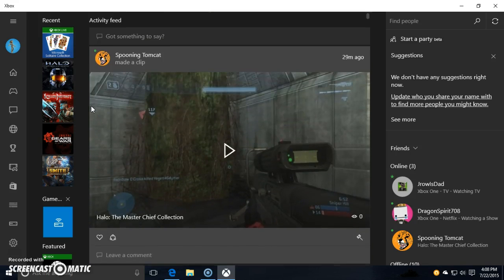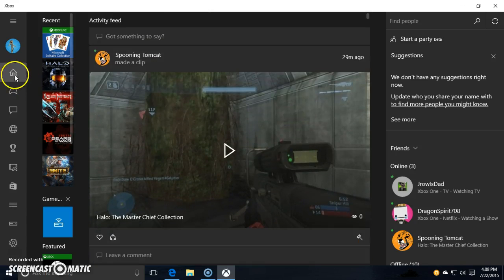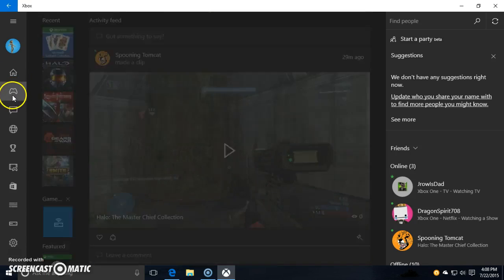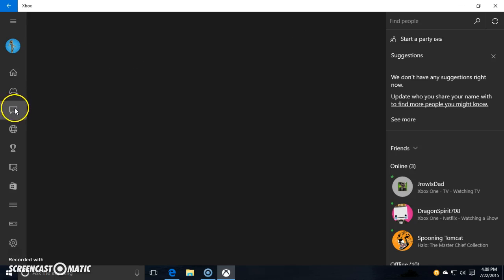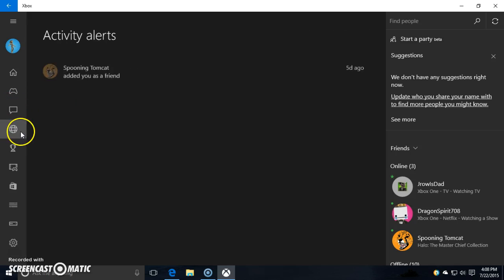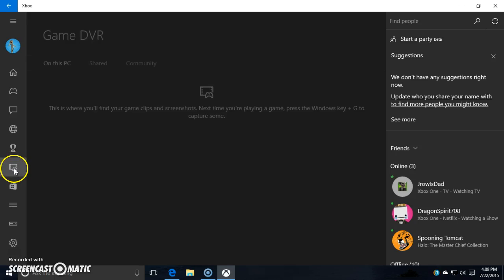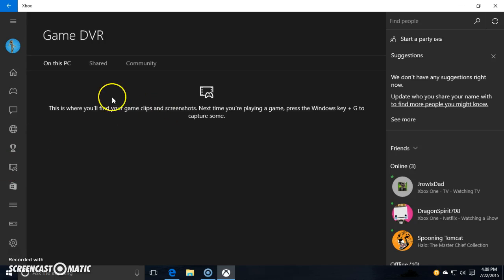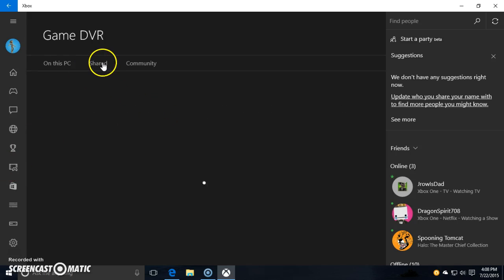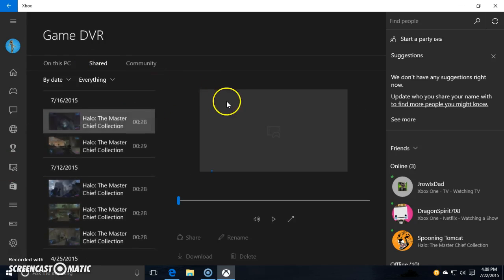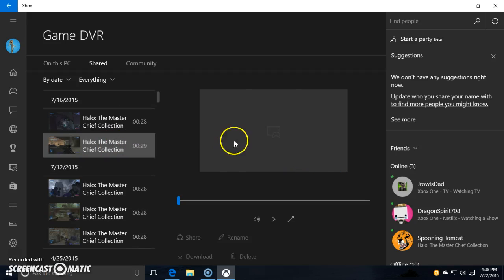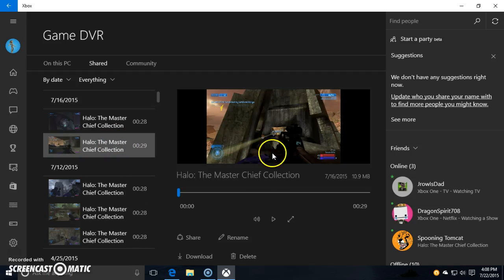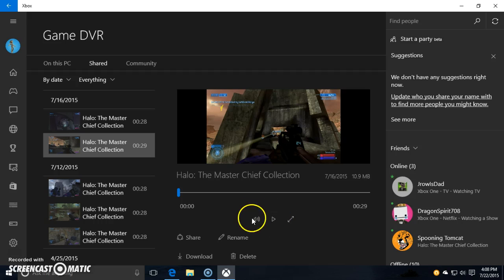The game DVR is all built in here. You can go to shared stuff, check out your latest recordings that you've had. Turn the volume down, watch this one real quick.